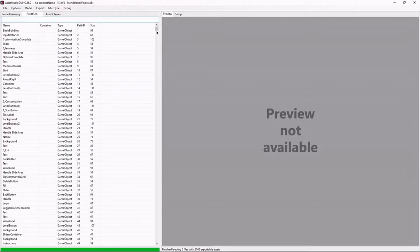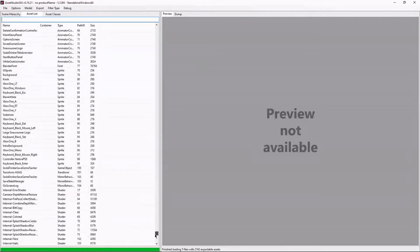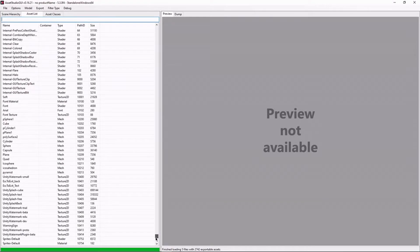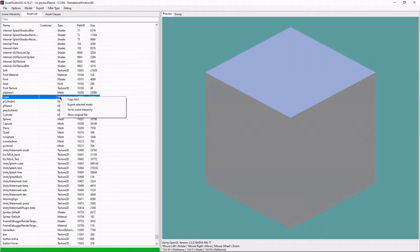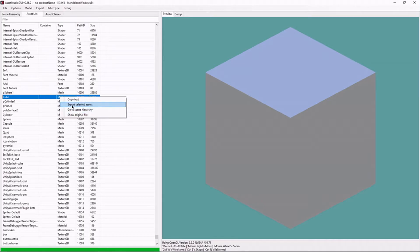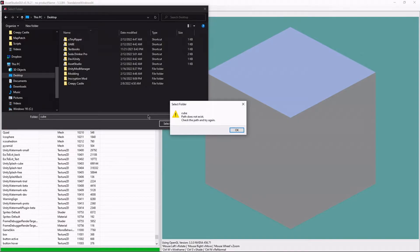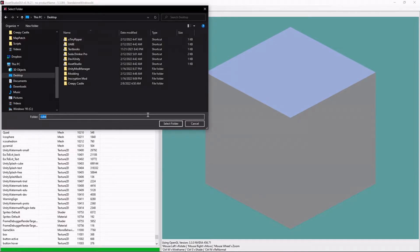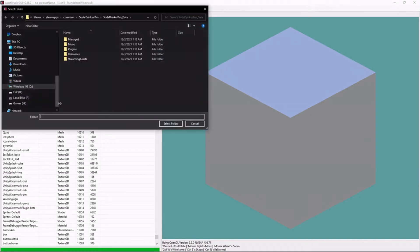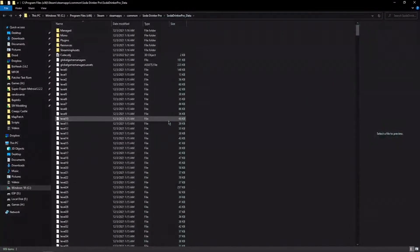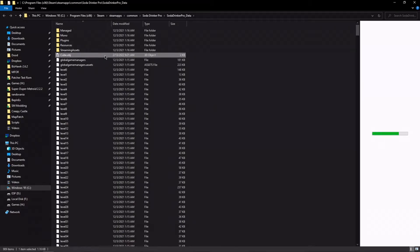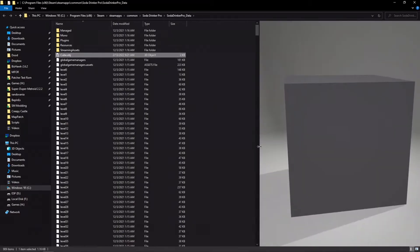So if, for example, let's say that I want to extract this cube, I would right-click. I would click Export Selected Assets, and let's just say Desktop Cube. Oh. Hold on. I guess we should have just left that blank.